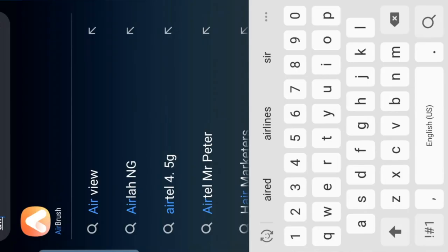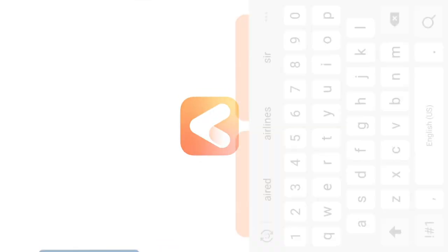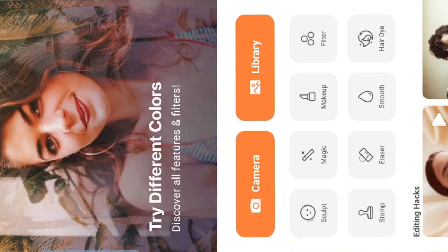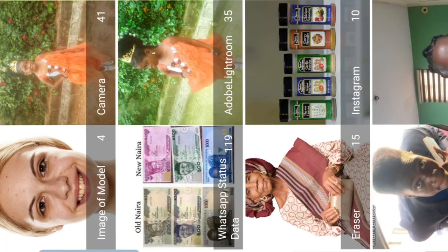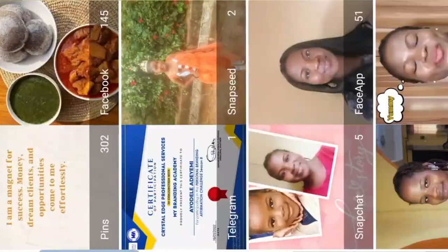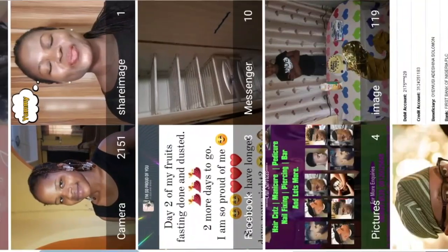The first thing is to open the AirBrush application. Once it opens, go to the library, then go to the menu under which you have your picture. Go there and pick the picture you want.